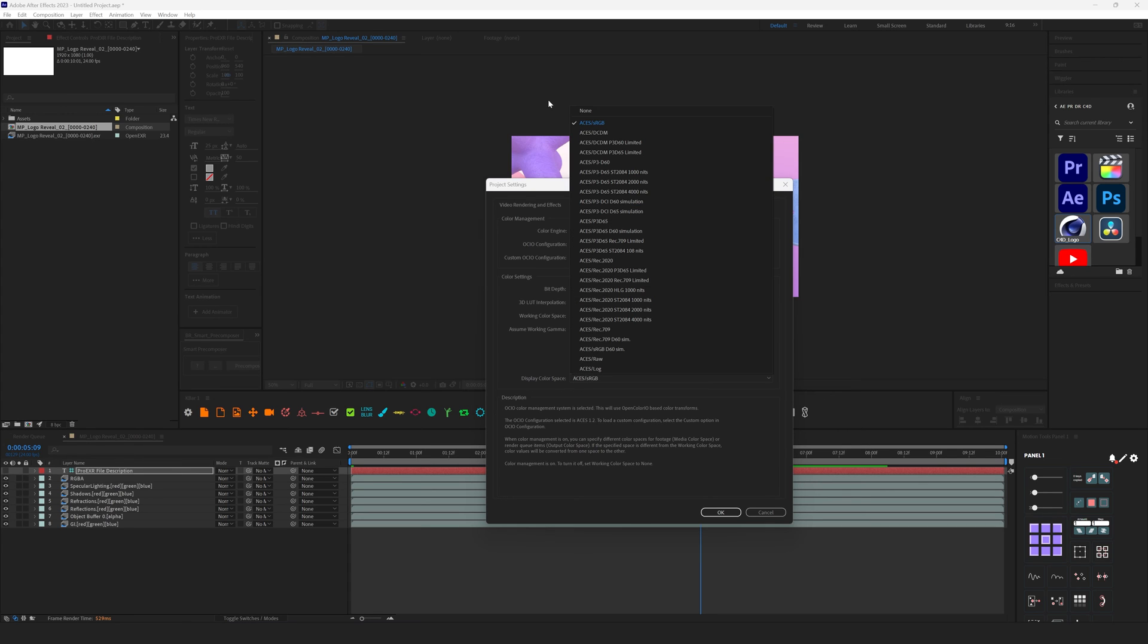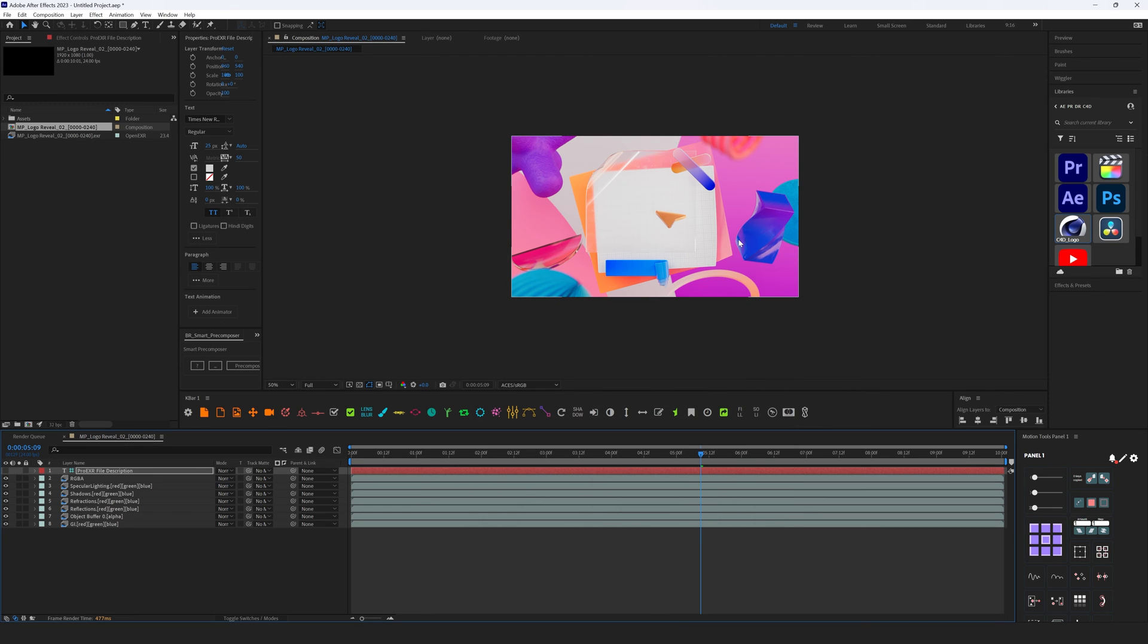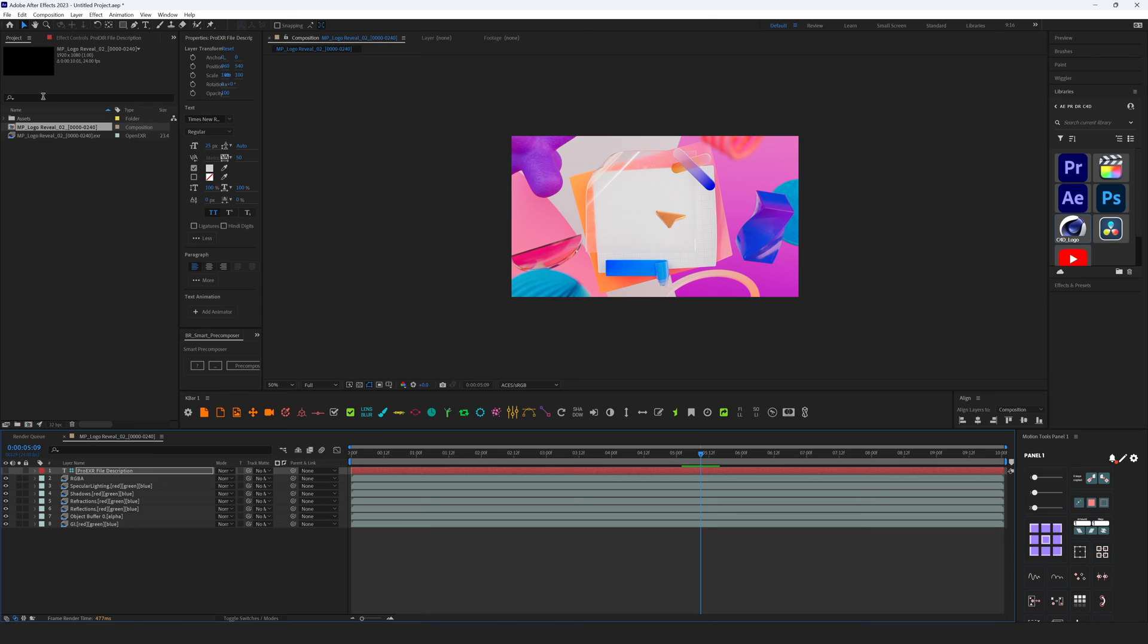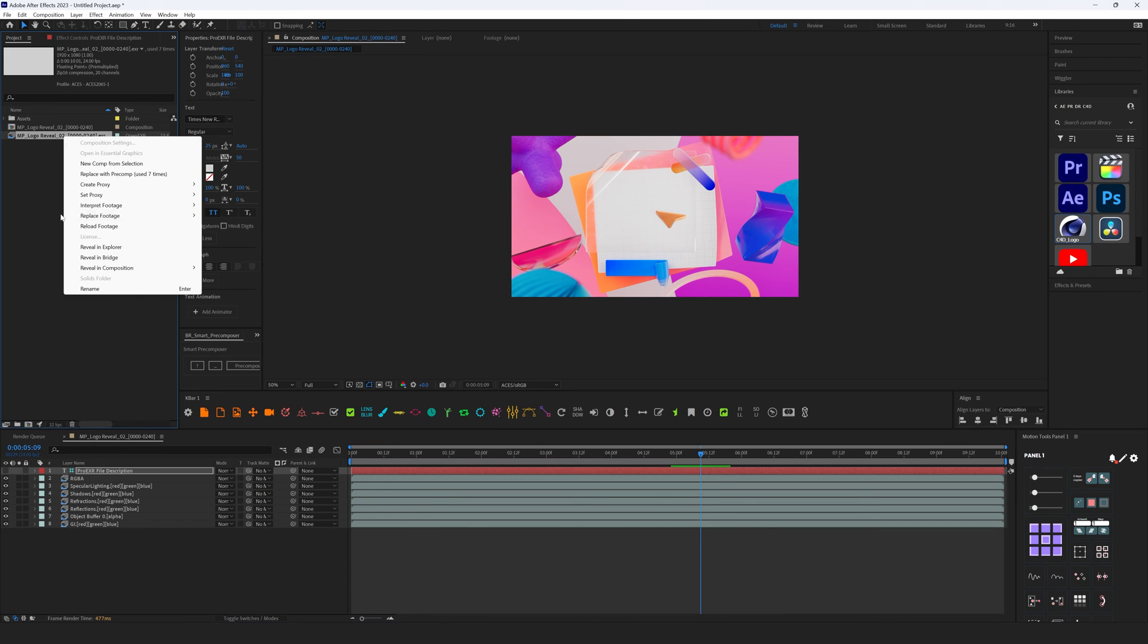And Display Color, so basically we'll convert ACES to sRGB, and hit OK. And everything looks much better, but these colors are not the same as I remember I saw in Redshift, and I know the reason why. To fix this, we are going to EXR, make right click here, Interpret Footage, Main.